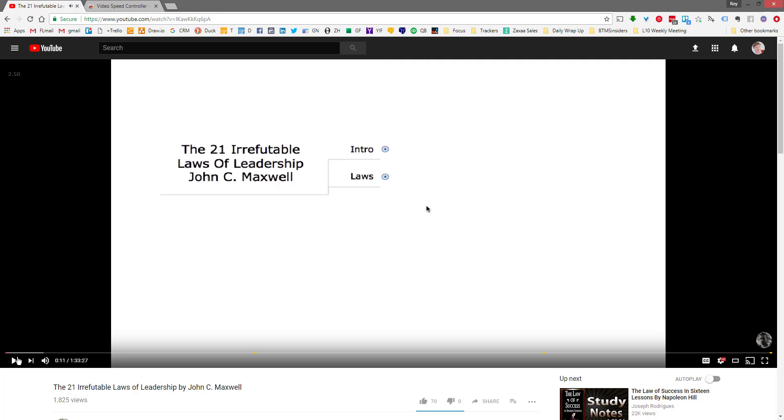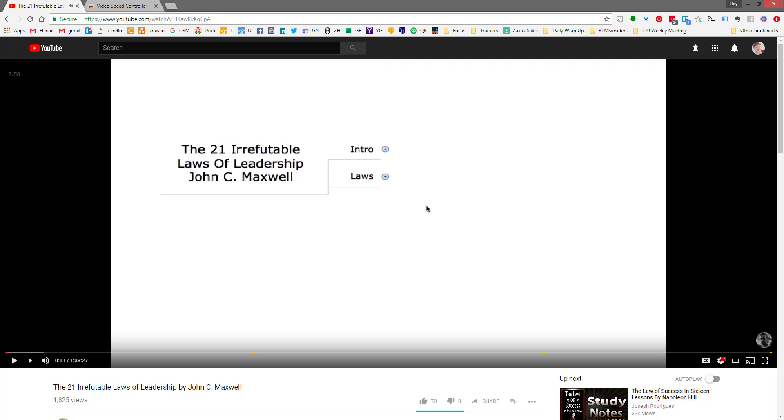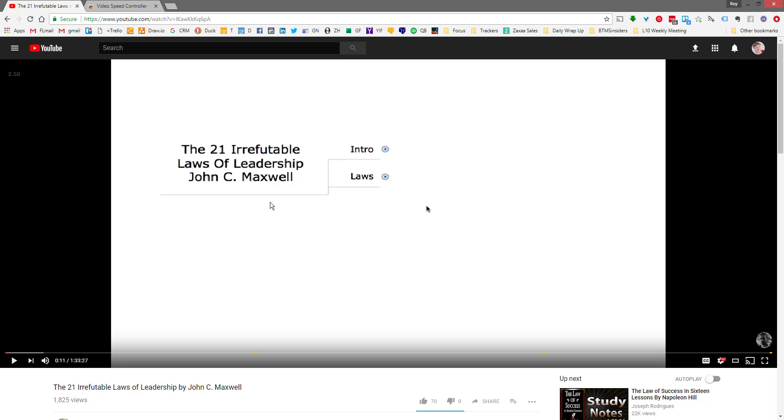And actually I realized that I don't think that this is picking up the system audio, but the beauty of this is that I am able to watch something like this where Joseph breaks down the book, the 21 Irrefutable Laws of Leadership by John C. Maxwell, and I'm able to listen to it at 2 to 2.5 speed, which means that an hour and 30 minute video I can get through in 30 minutes.